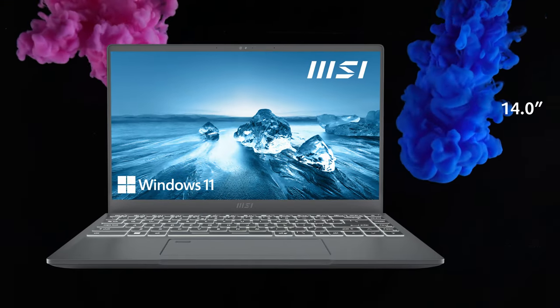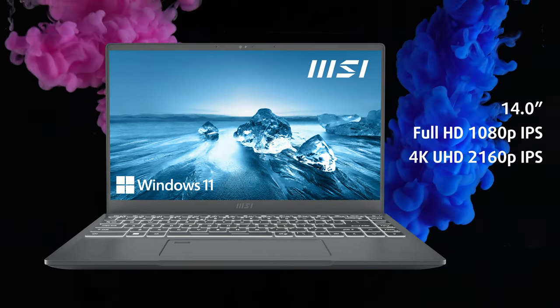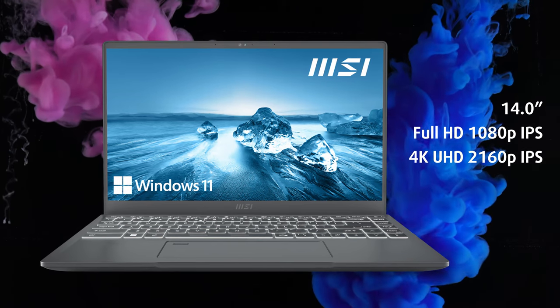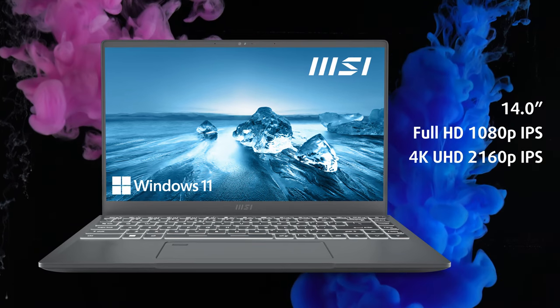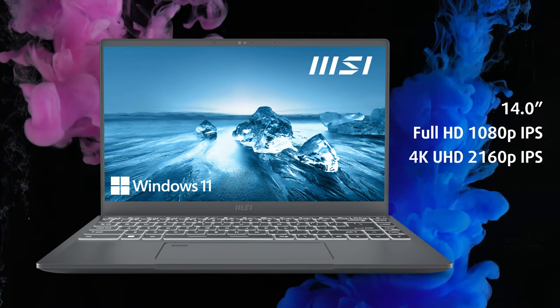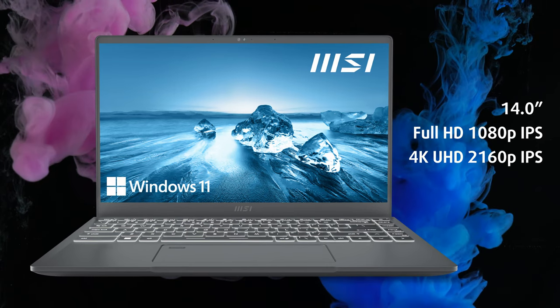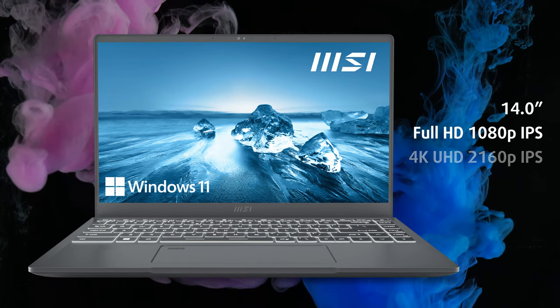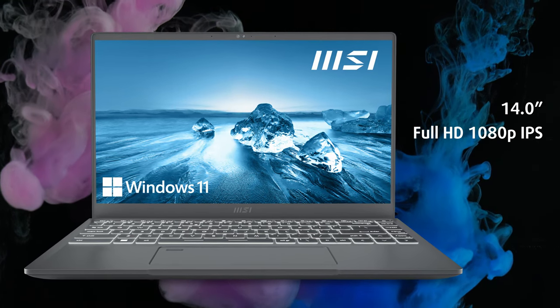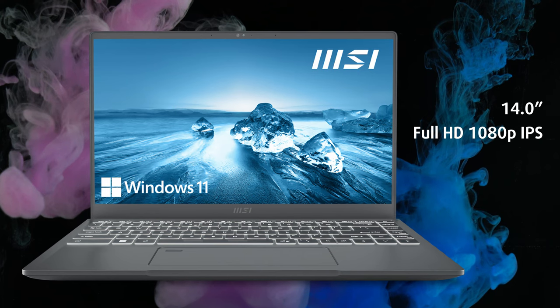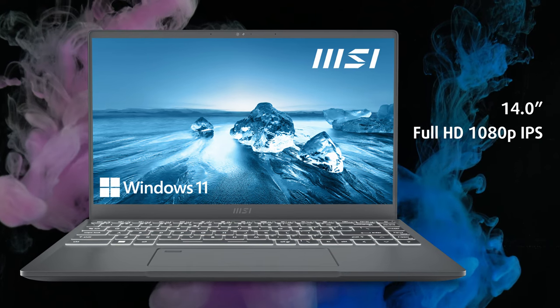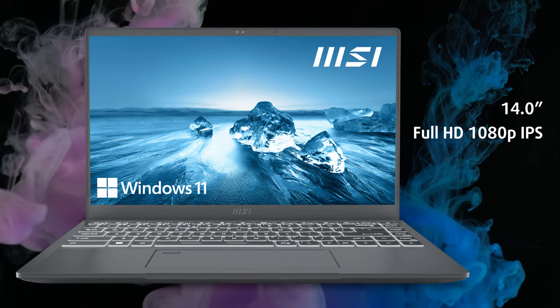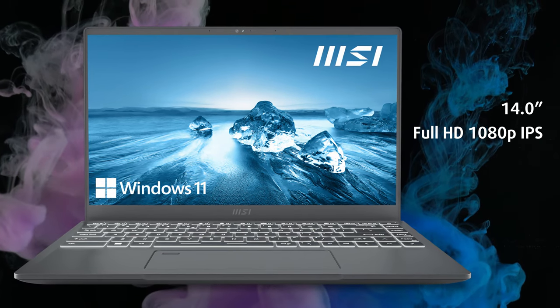Time for the main event. The Prestige 14 has two options for a display, with either an FHD or a 4K IPS panel. We chose the more popular FHD option since it's more affordable and the resolution is detailed enough for a 14-incher.